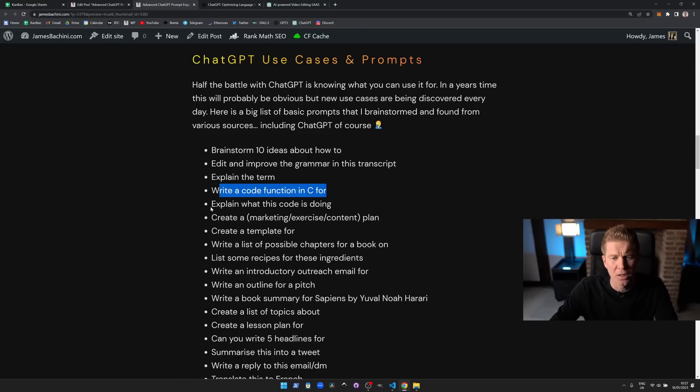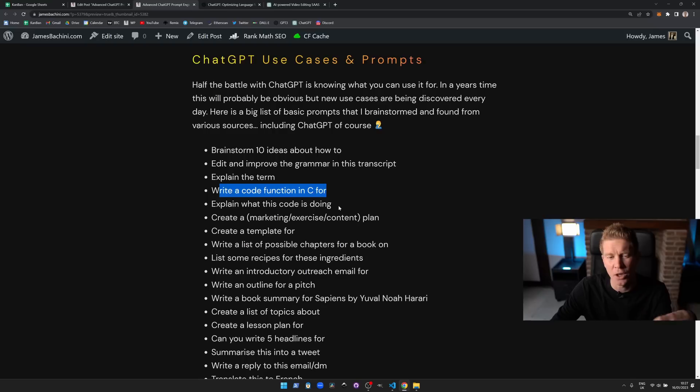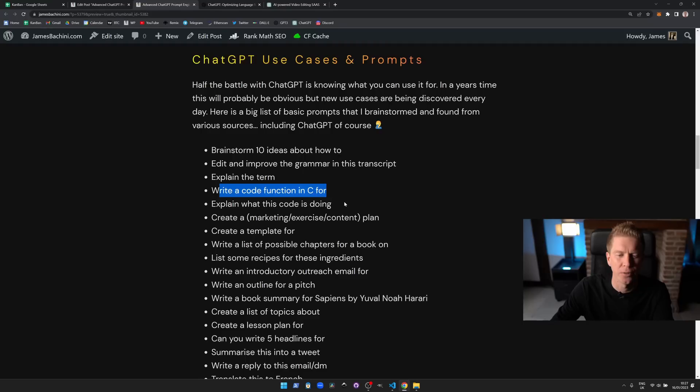Explain what this code is doing, that's something that it is really good for. You can use it to explain a complex bit of code or maybe a bit of code is written in a language that you're not that familiar with. You can just paste it in and ask it to write an explainer for it.